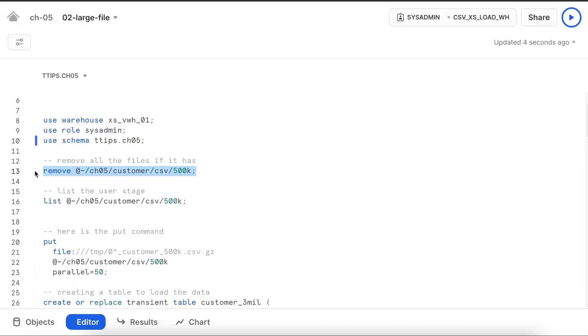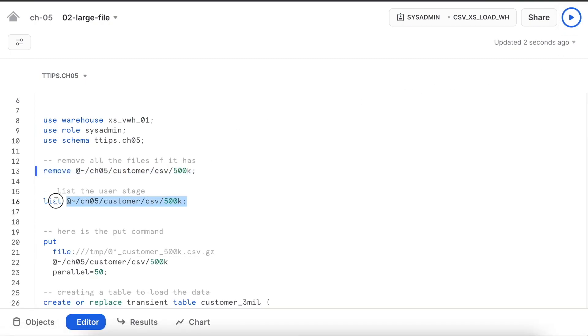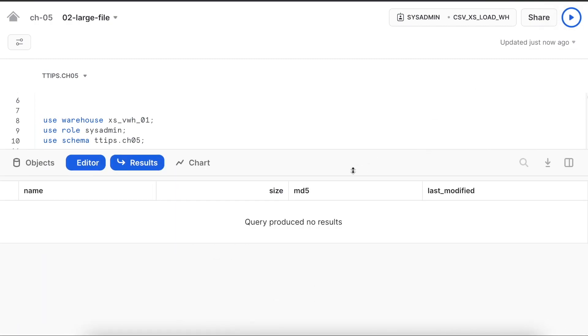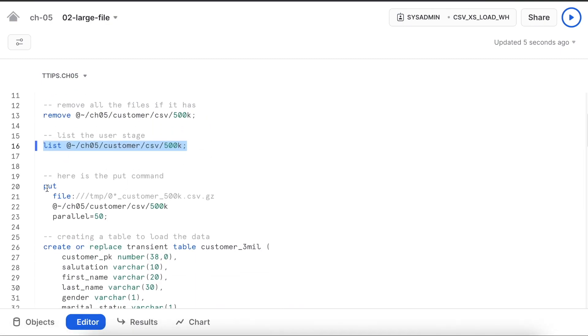Let's remove if there are any files available under this location. Let's check whether user stage has any dataset or not. I do not have any dataset.